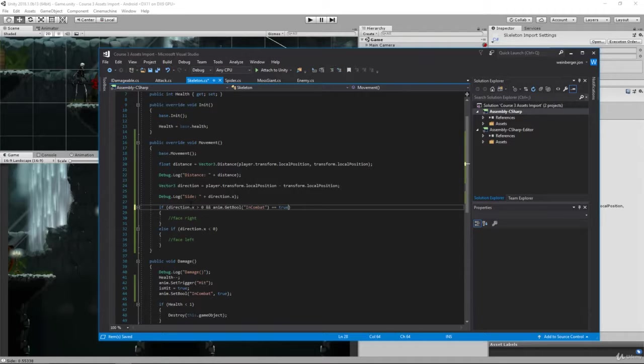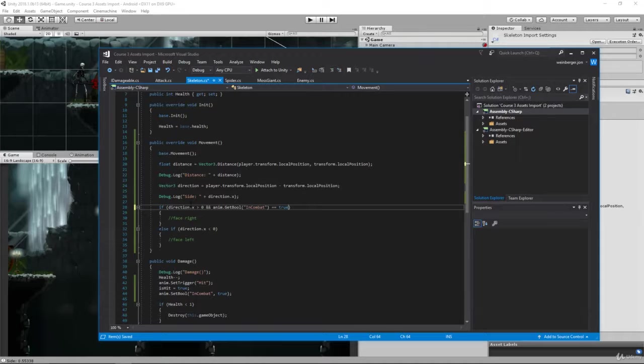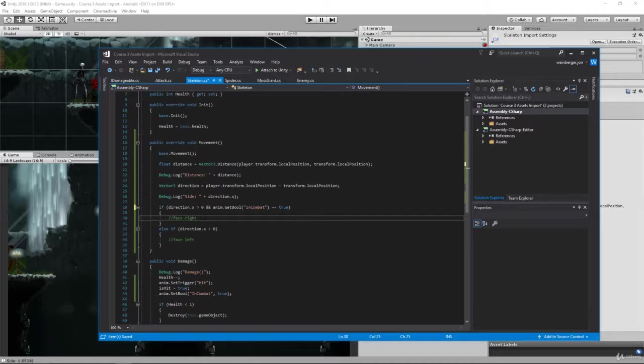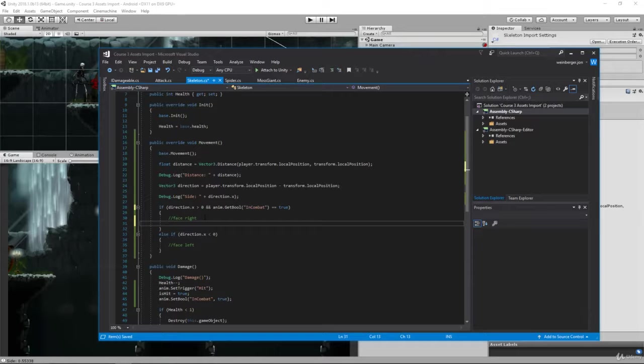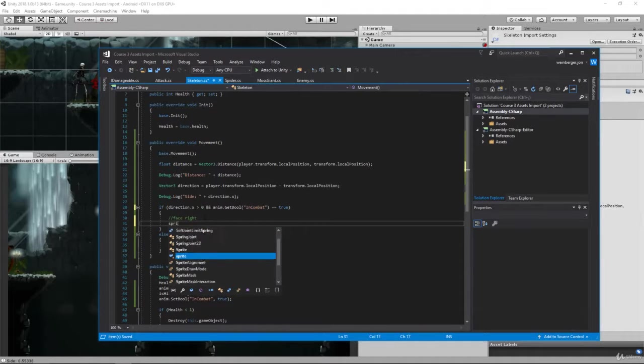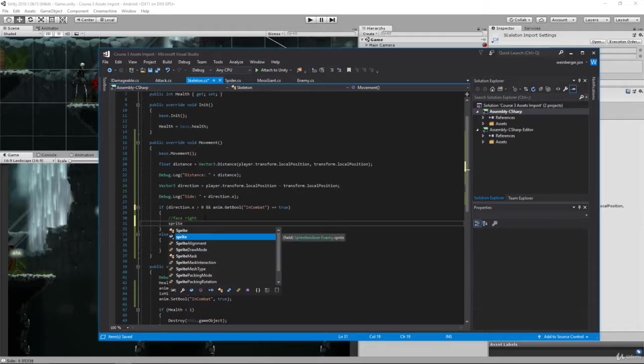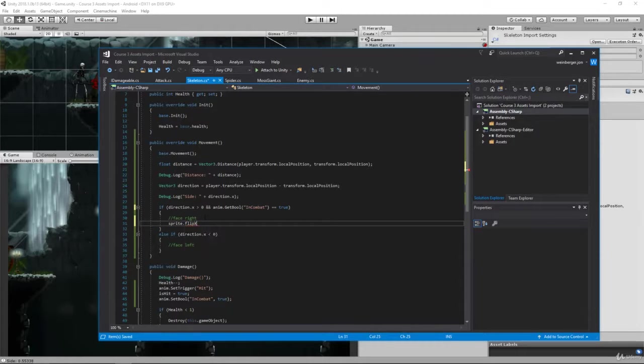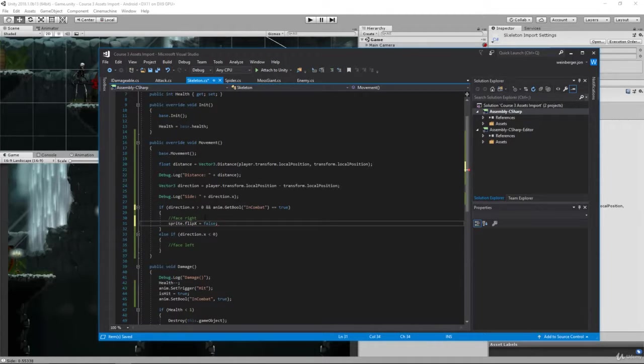No matter where you are in combat, if you go on the left or right side of the enemy, he's going to follow us, he's going to flip his sprite. So here we want to say sprite.flipX equals false for the right sprite.